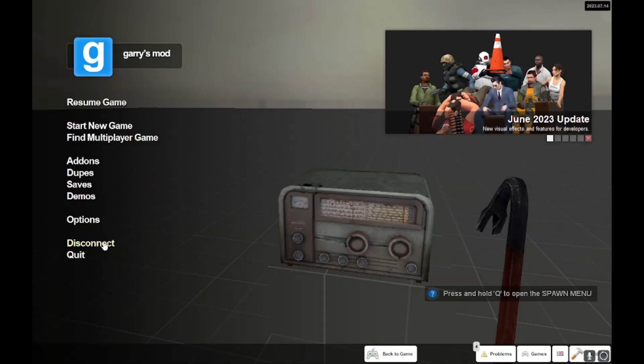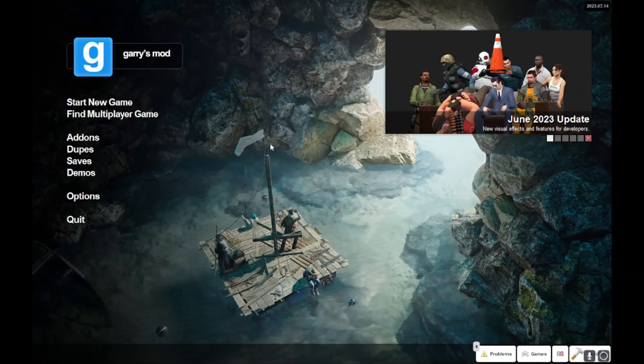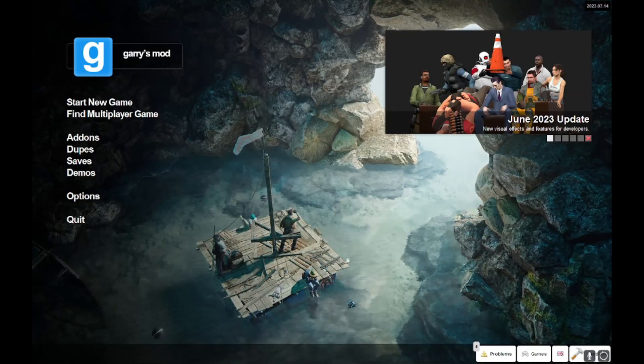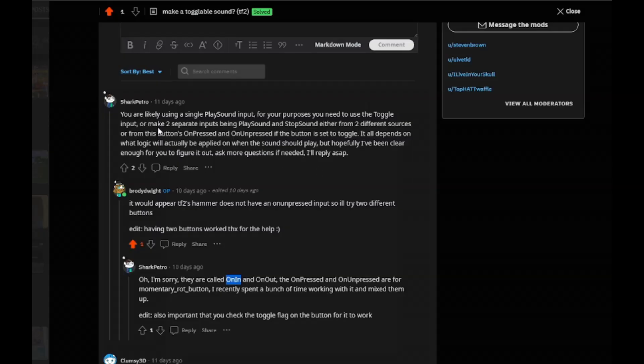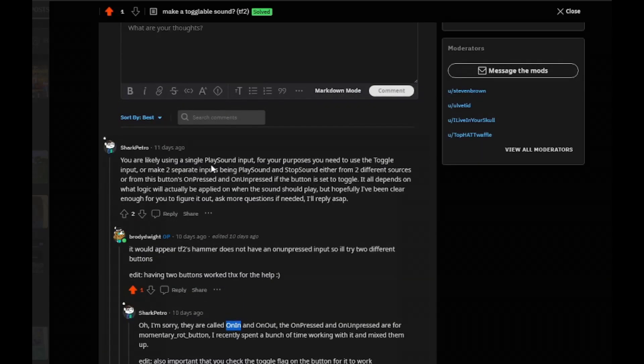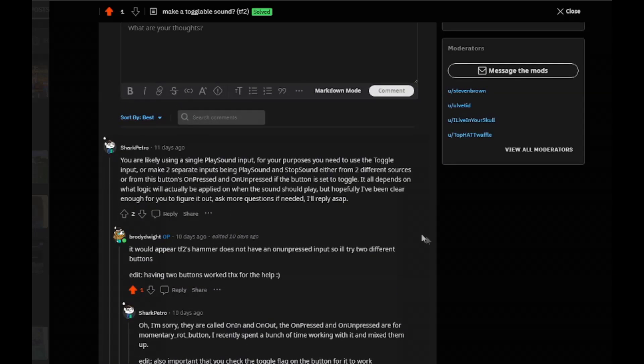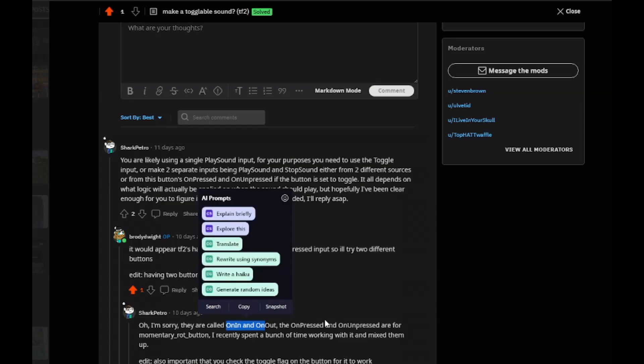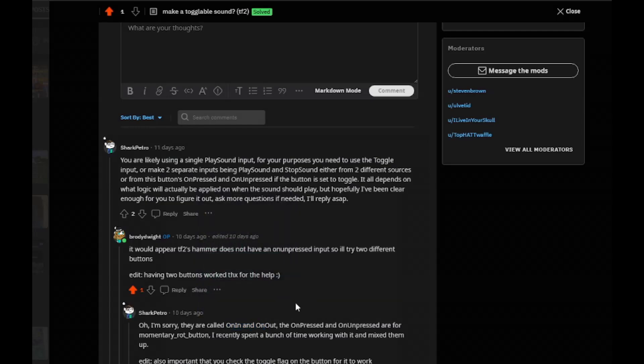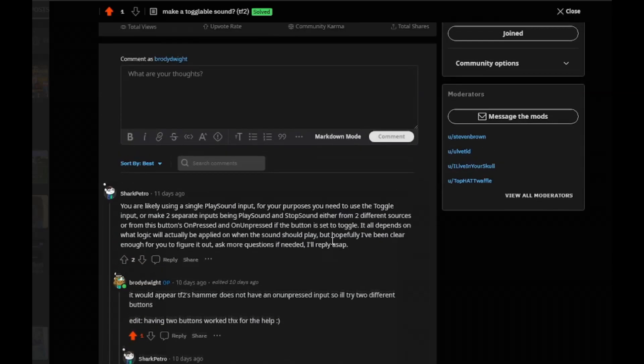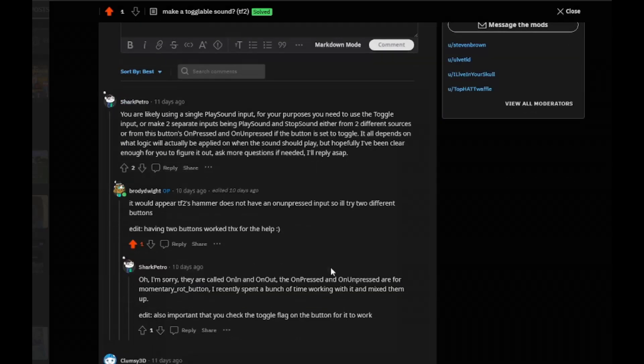But yeah, that's the tutorial. Special thanks to Shark Petro on the Hammer subreddit who helped me out with this, because I did not know how to do this. I didn't know about these on in, on out inputs and learning Hammer is a collective effort. So thank you Shark Petro and thank you to the Hammer subreddit. Yeah, that's the end of the tutorial.